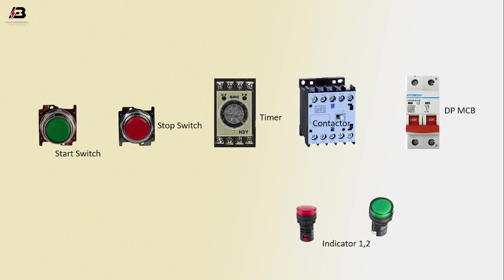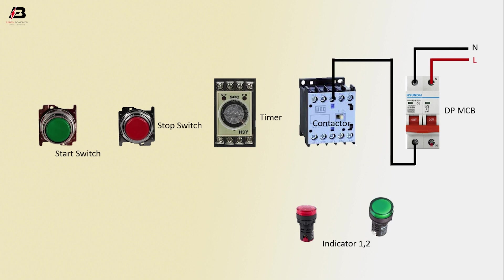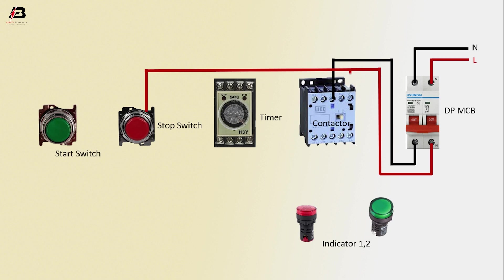Phase connection input to DP MCB. Neutral connection input to DP MCB. Neutral connection from DP MCB to connect contactor. Phase connection from DP MCB to connect stop switch. Phase connection to contactor output. Connection from contactor to start switch. Another connection from start switch to stop switch output. Connection from contactor to connect start switch.